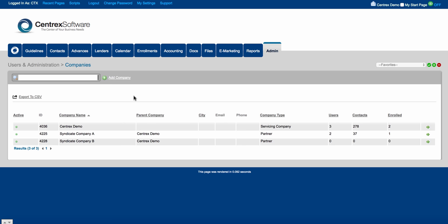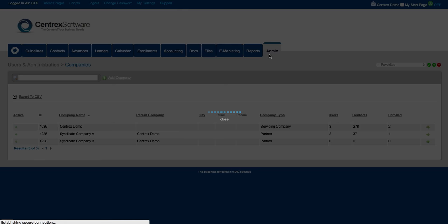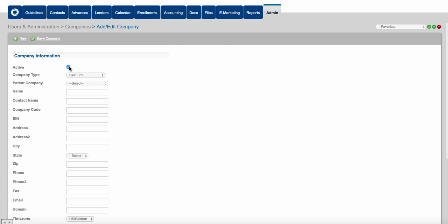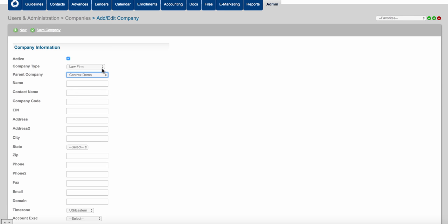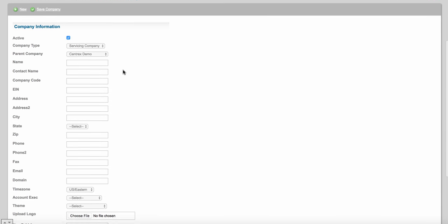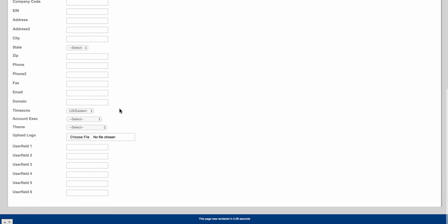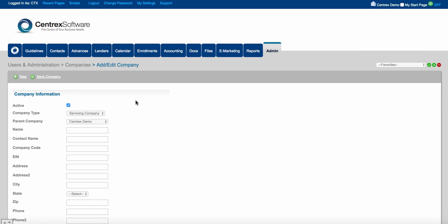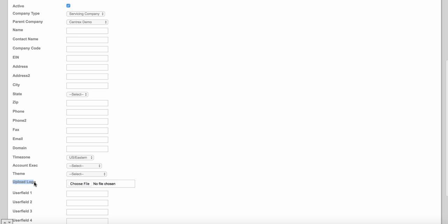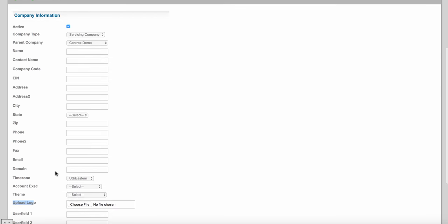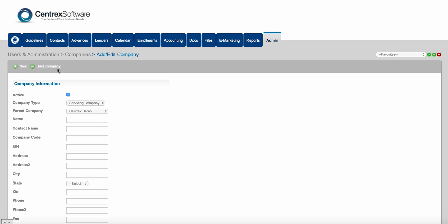Anytime you want to bring on an affiliate and grant them access to the software, come into the admin tab, click on companies, and click add a company. Always activate this company, make sure your company is the parent company, and then label this company — law firm, lead vendor, marketing company, partner, or servicing company. You can add all the contact information, upload a company logo, and choose a color scheme. Click save company.